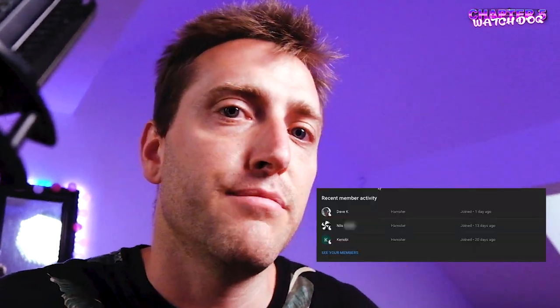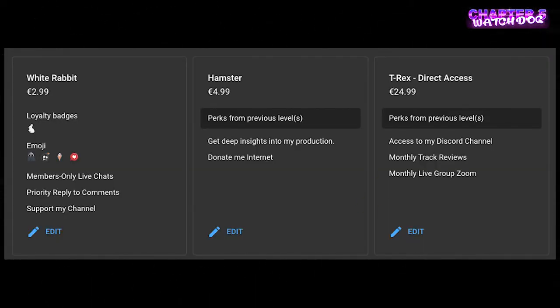Big shout out to Dave K and Niels F, my new channel members. It's a very new program, so if you haven't checked it out I have a video up here. If you're one of the first channel members on the higher tier we will have a question and answer session and a monthly track feedback round. I think it's the best time to join because the program is new — not many people joined — so I'll have a lot of time to answer your questions and go over your tracks. If you have any topics you're interested in for my YouTube channel just put it in the comments, and see you on the next video.